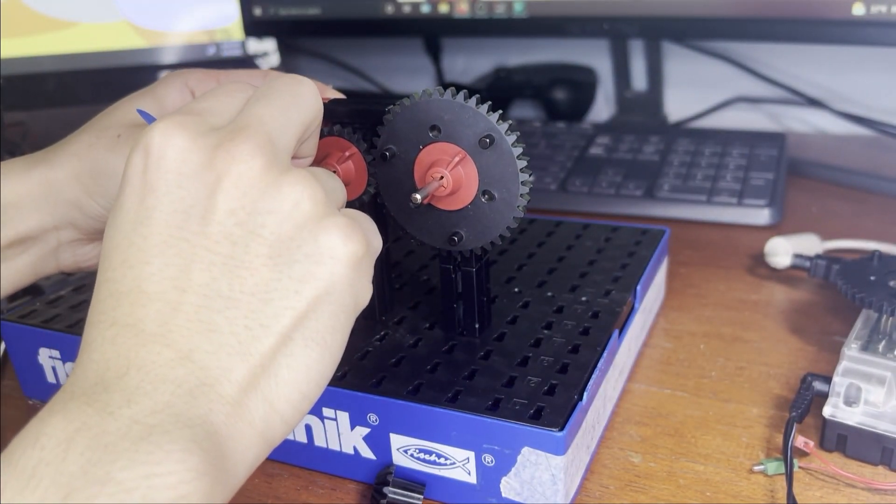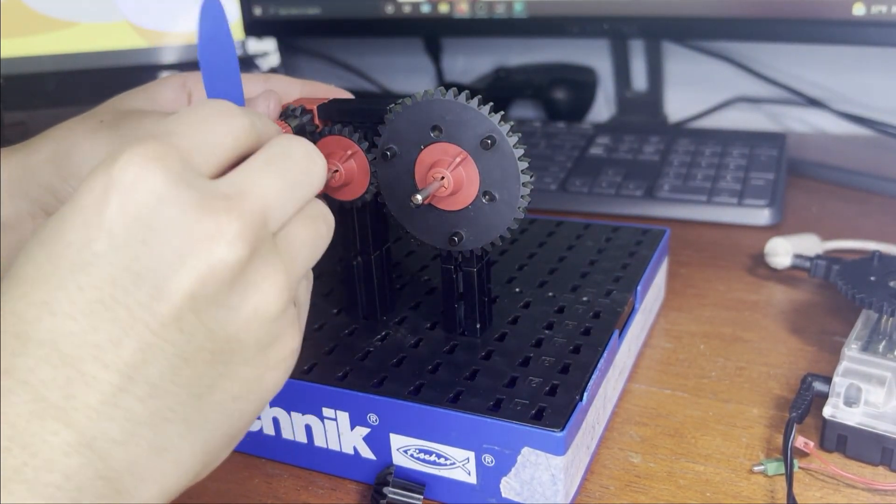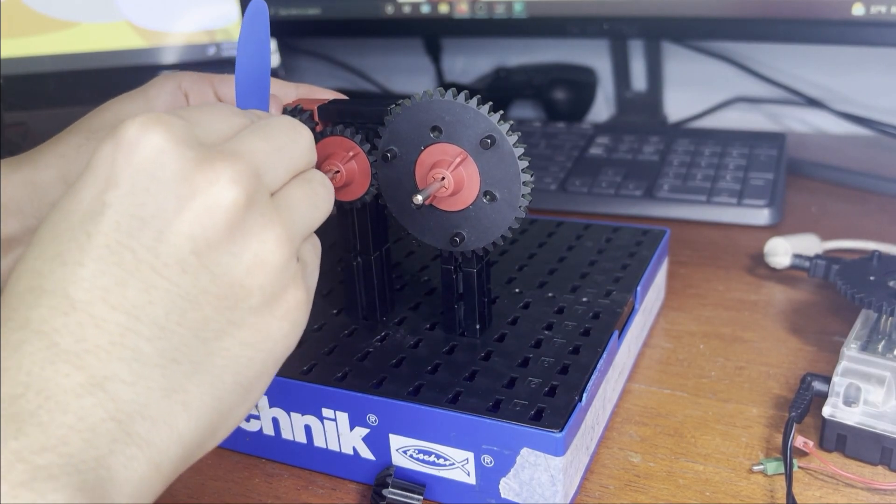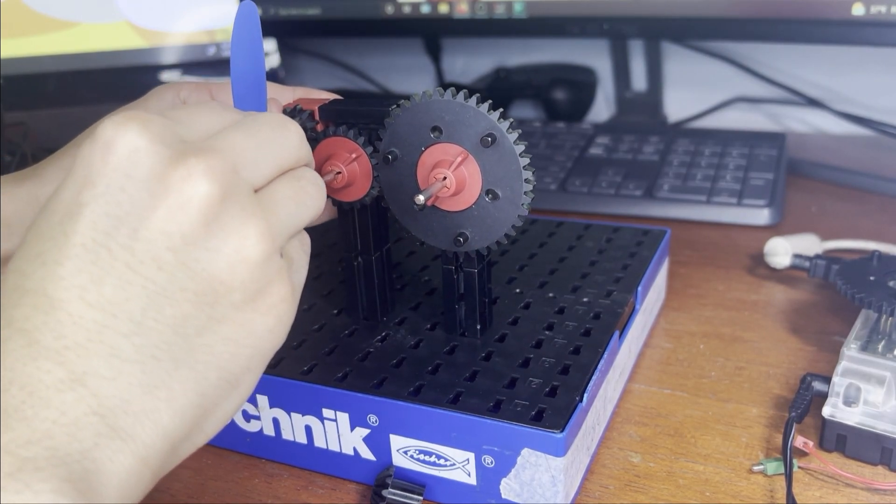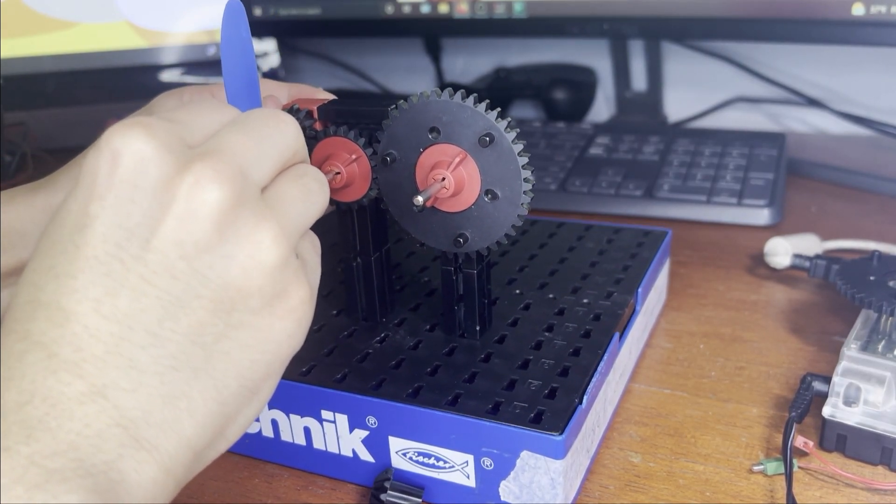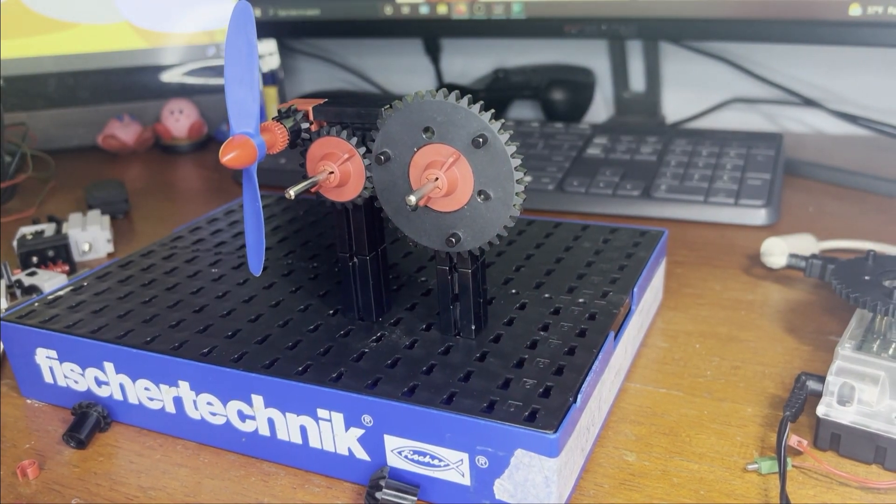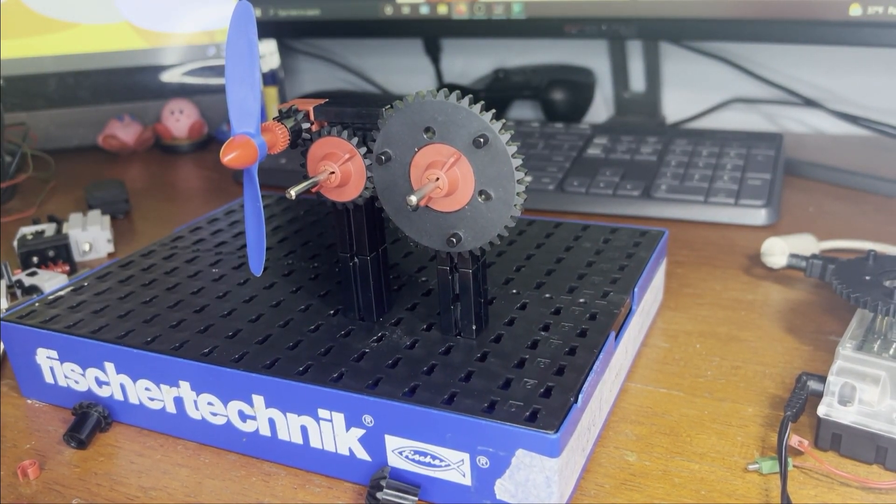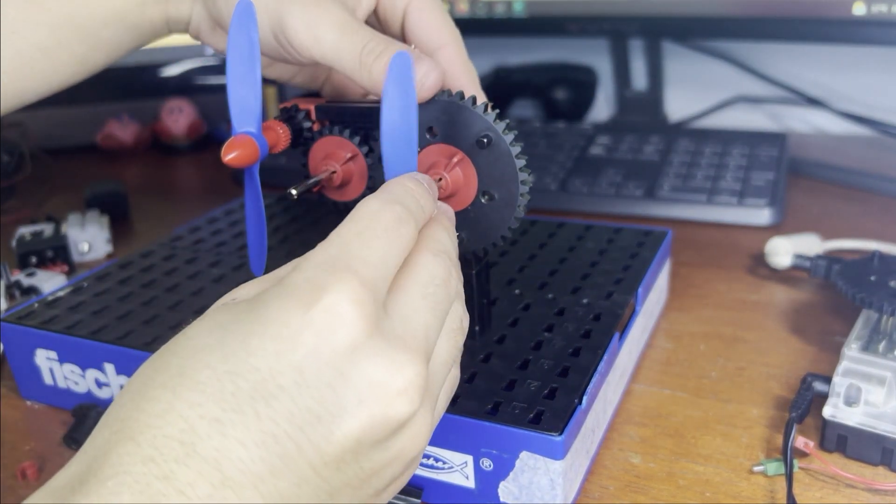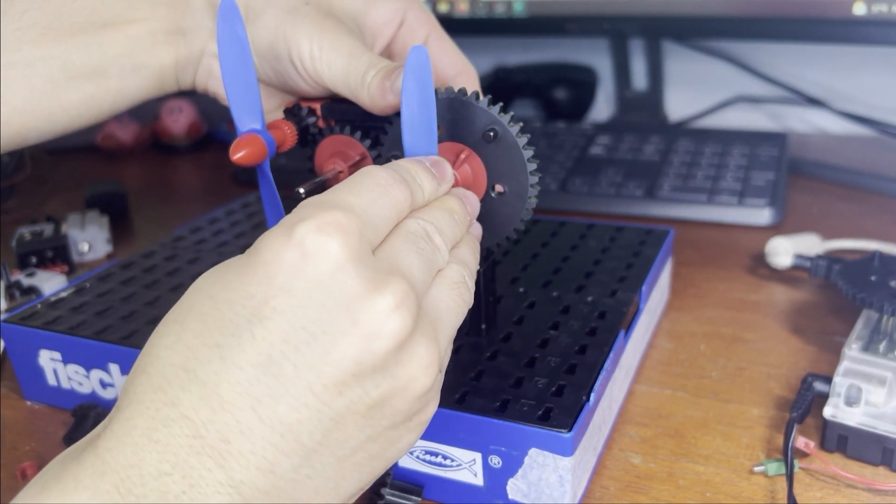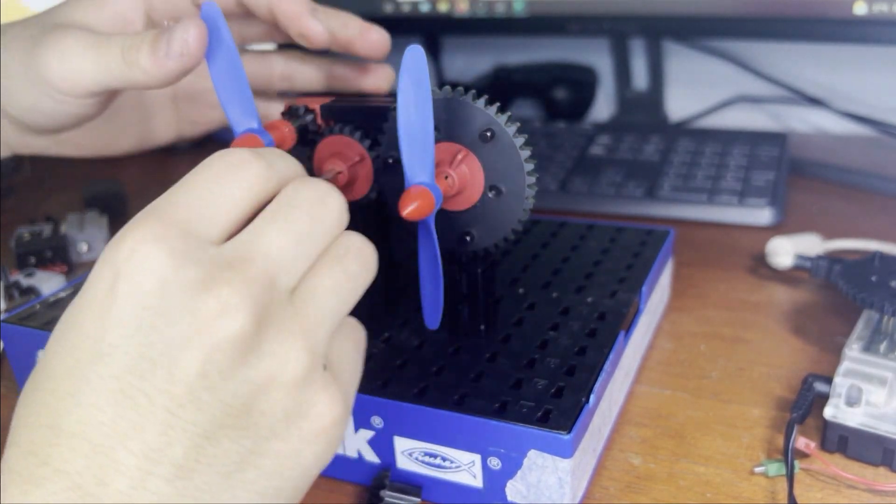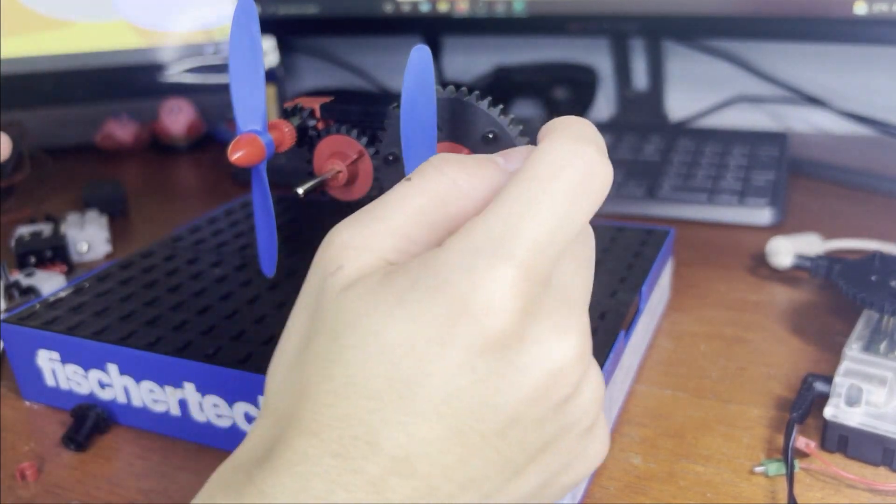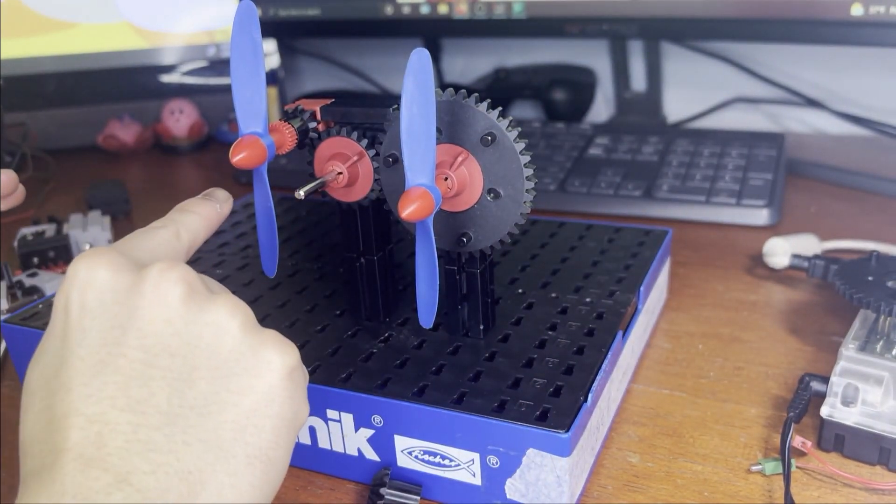I'm going to attach a windmill piece to this, as well on the other side. And so let's see how fast this turns as this turns.